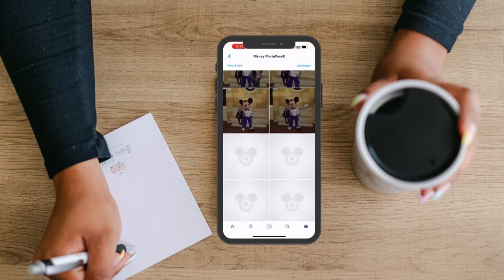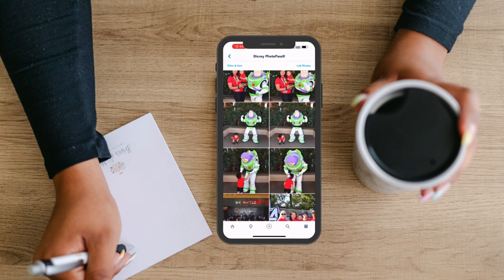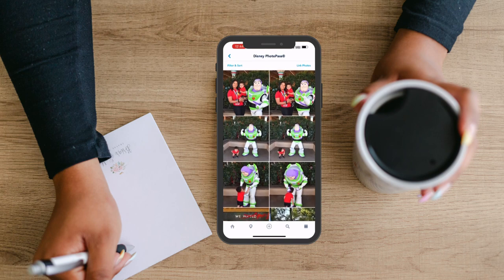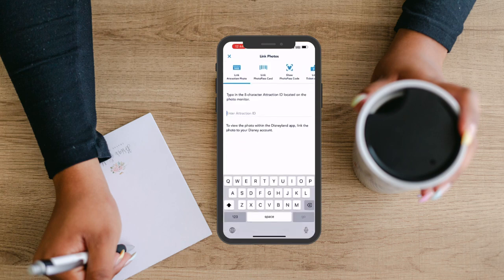To do the same, you'll select Link Photos in the top right corner and you'll have a couple of different options. The first is to link attraction photos, so these are the photos that are actually taken on an attraction. You'll see those on the screen as you're leaving the attraction. Just type that number into this option here and those photos will link to your account.